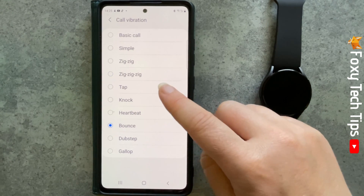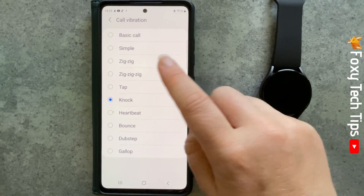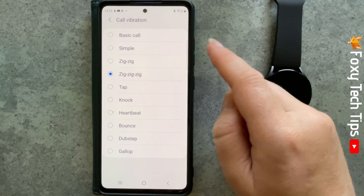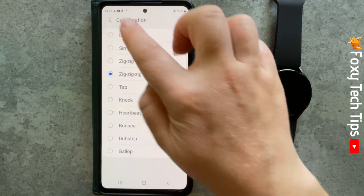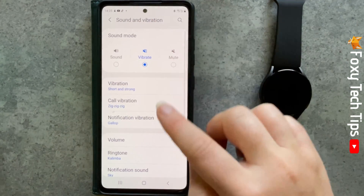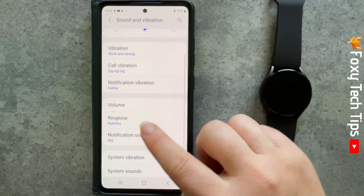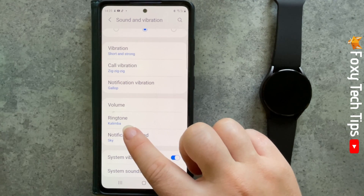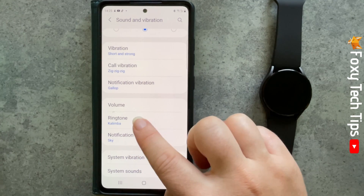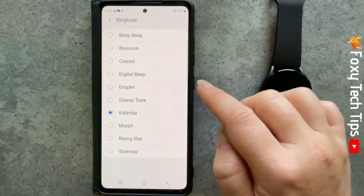Tap a pattern to select it. If you go back to the sound and vibration page, you can tap on ringtone and change your ringtone there.